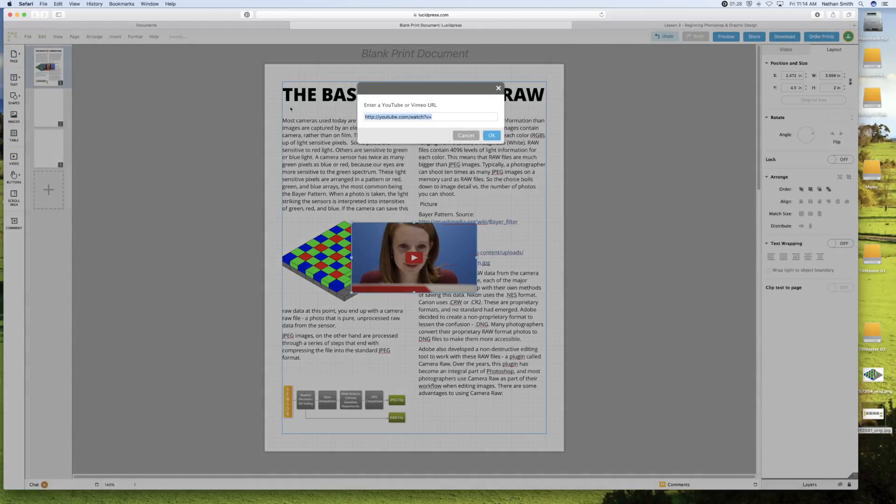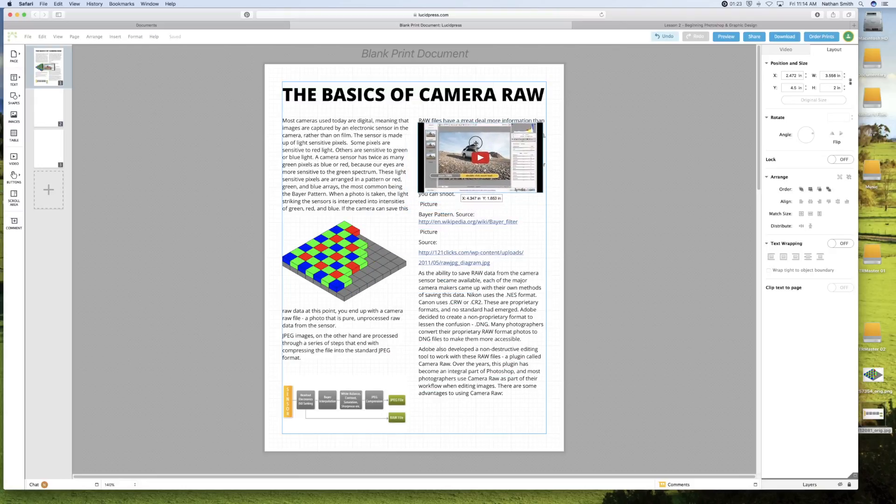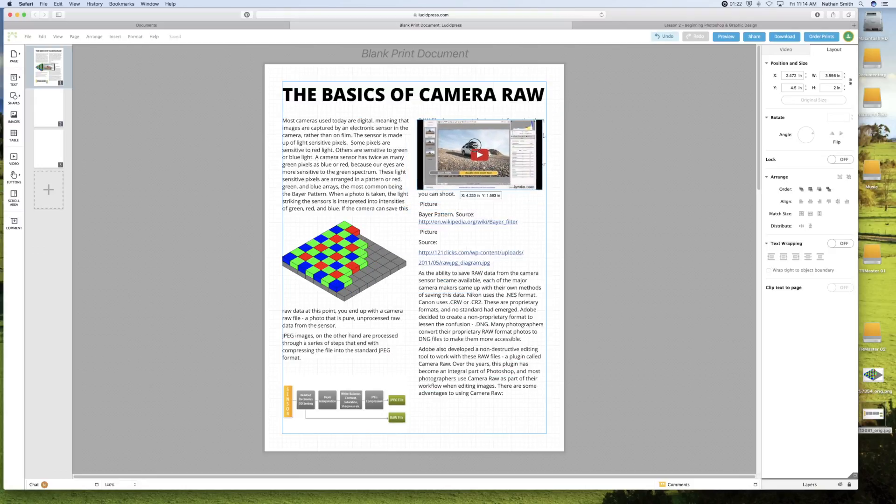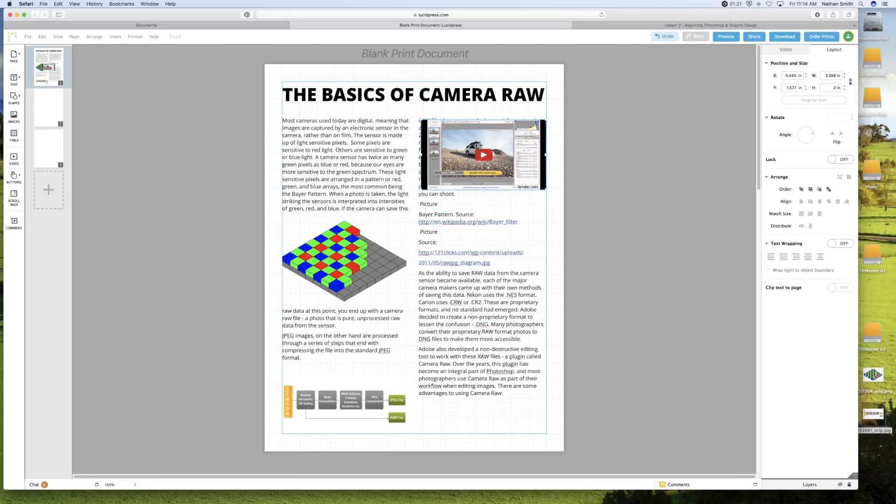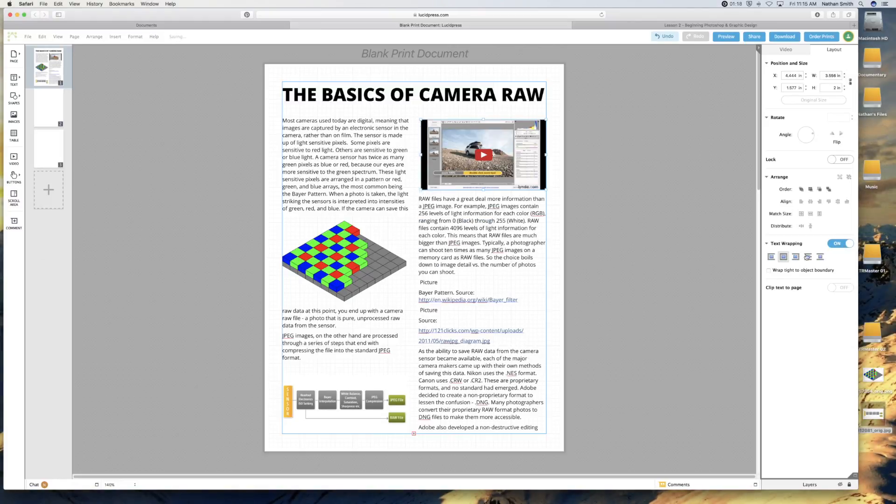And then paste the URL of the video into it. And we'll place it right there. And turn text wrapping on.